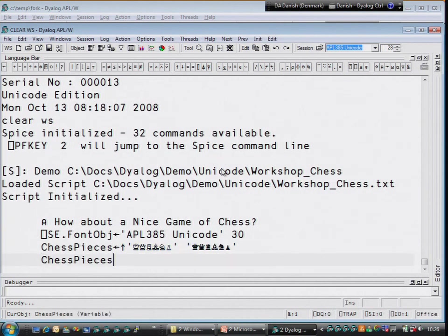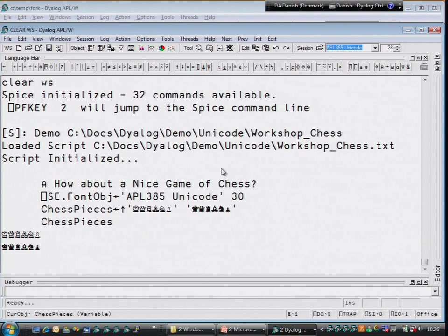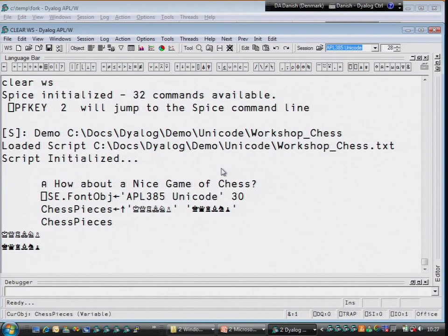And that allows us to — if you have the right keyboard for typing chess pieces. I don't know if there's a chess keyboard available; probably there is. I haven't found it yet. But you can easily cut and paste them out of a web page. If you find a web page with chess pieces on it, you can just cut and paste them into a Unicode session without further ado.